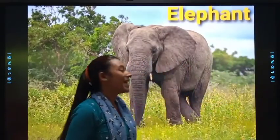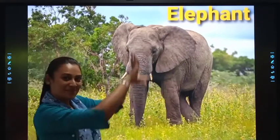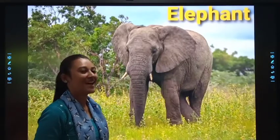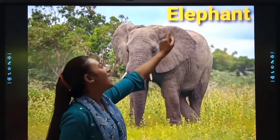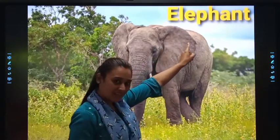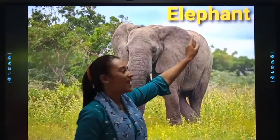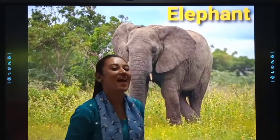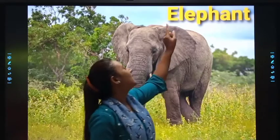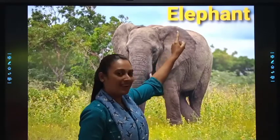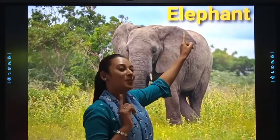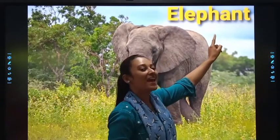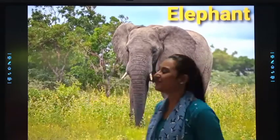Next one is Elephant. Big big elephant. Elephant is having long long trunk. E-L-E-P-H-A-L-T. Elephant. Once again, E-L-E-P-H-A-L-T. Elephant.